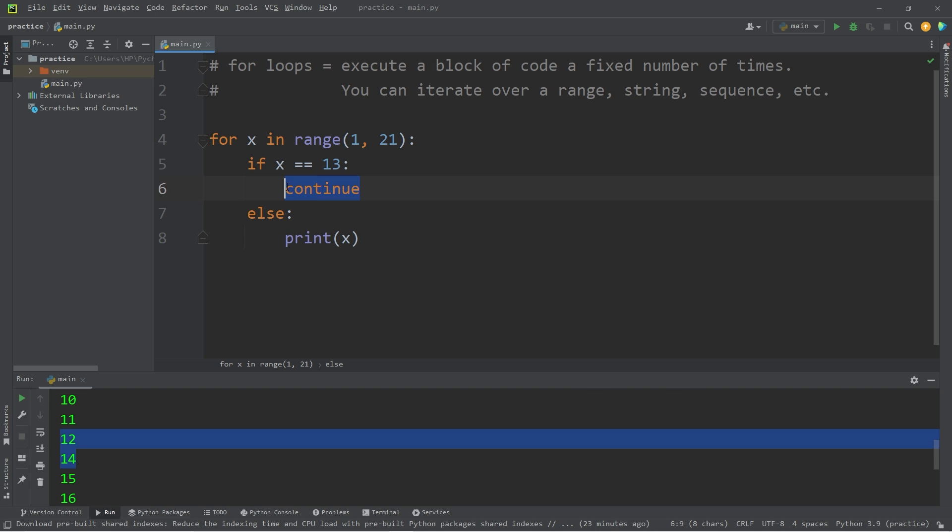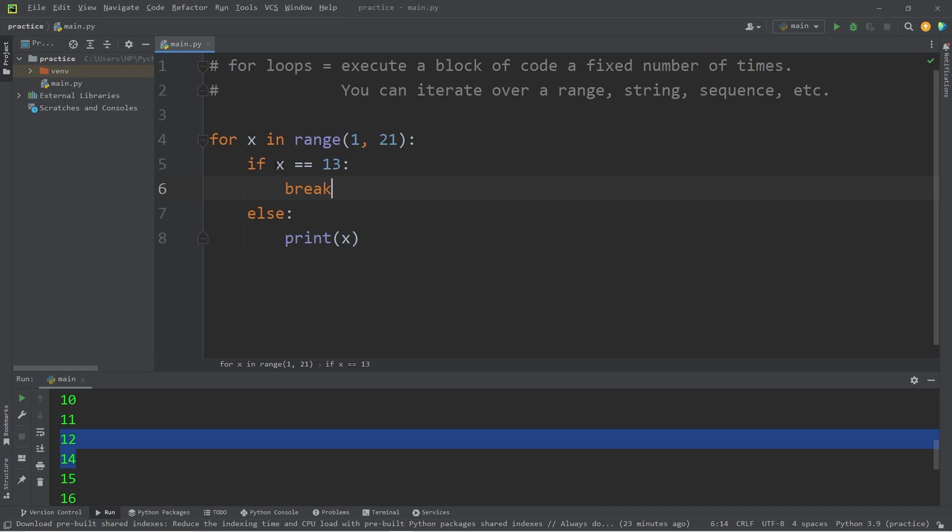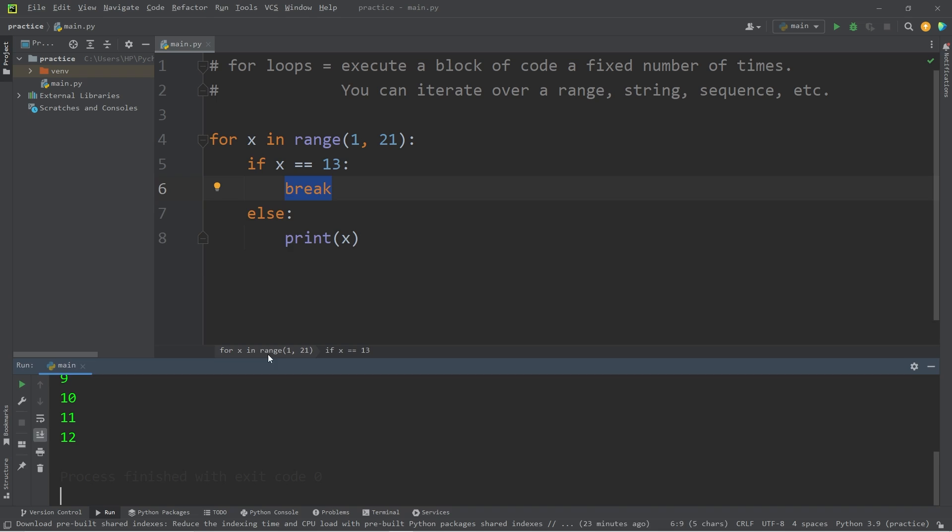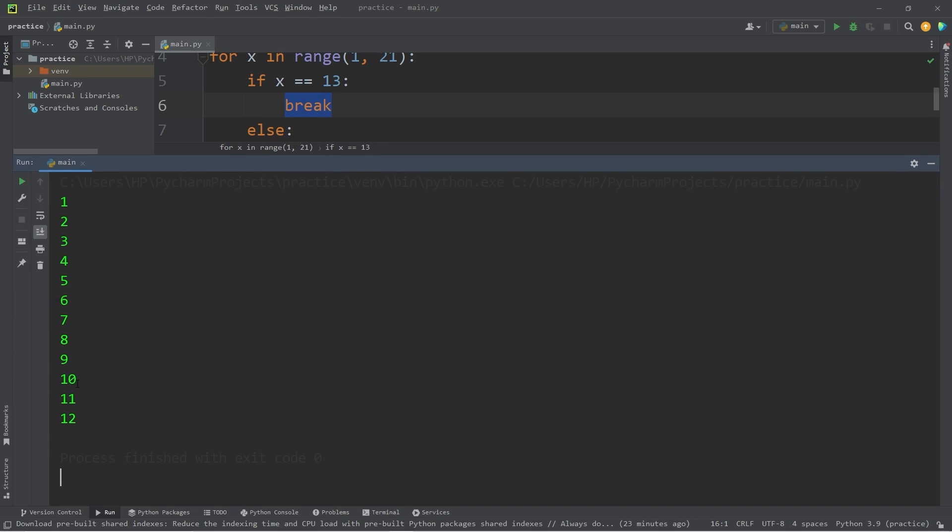Whereas the break keyword, we will break out of this loop entirely. If x is equal to 13, then break. So yeah, we have only counted to 12. Once we reach 13, we have escaped the loop.